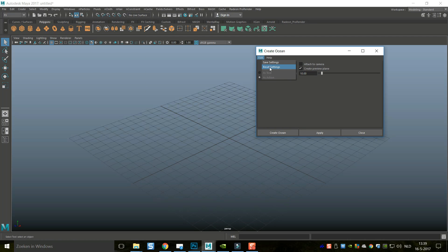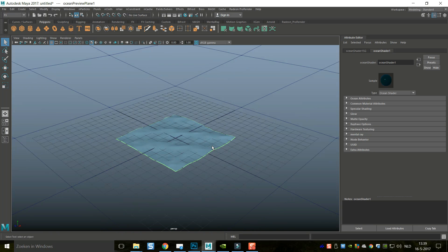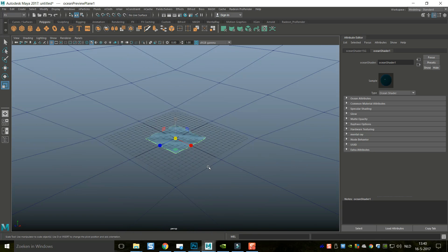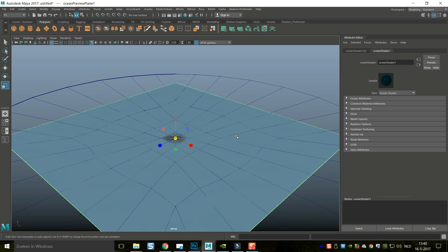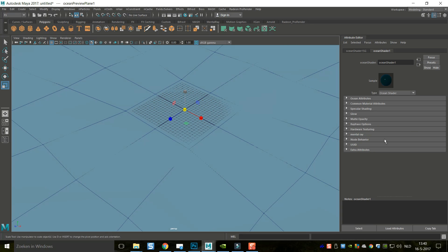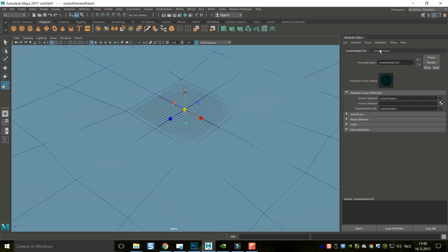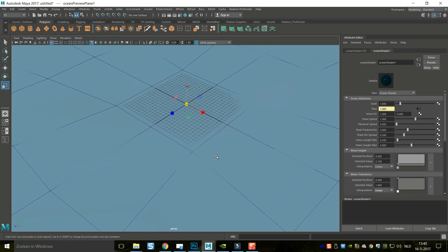We're going to go to Edit, Reset Settings, and click on Create Ocean, which will give us something like this. It's already selected, so I can hit R to scale it up to any position I want. With that selected, if we go into our Attribute Editor and hit Ctrl+A, you'll see that you have an Ocean Shader and an Ocean Shader Group. In here you have Ocean Attributes where you can change the speed of the waves, the height of the waves, you can create foam — all that kind of cool stuff.